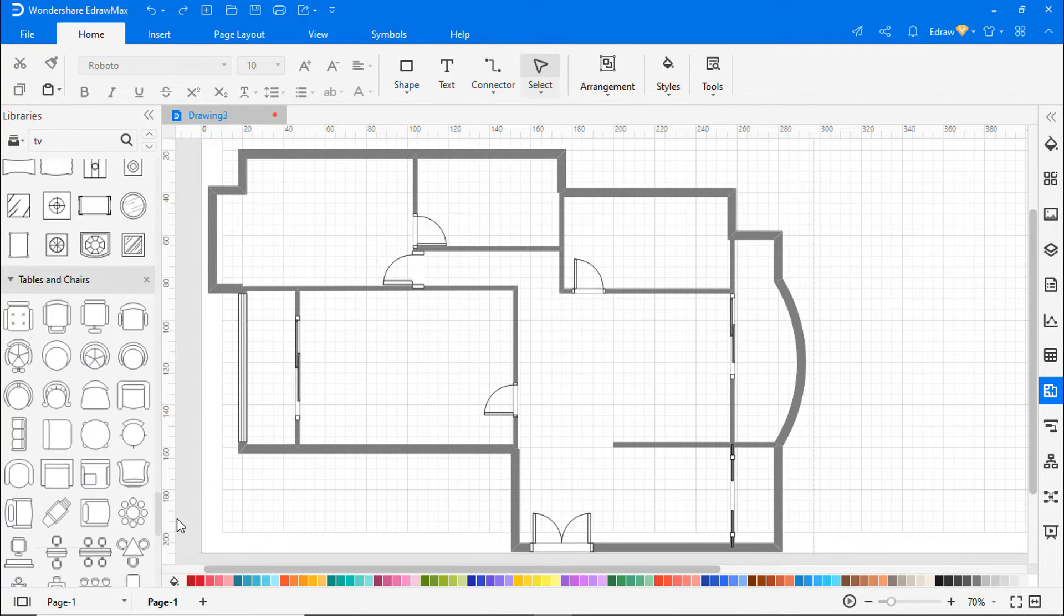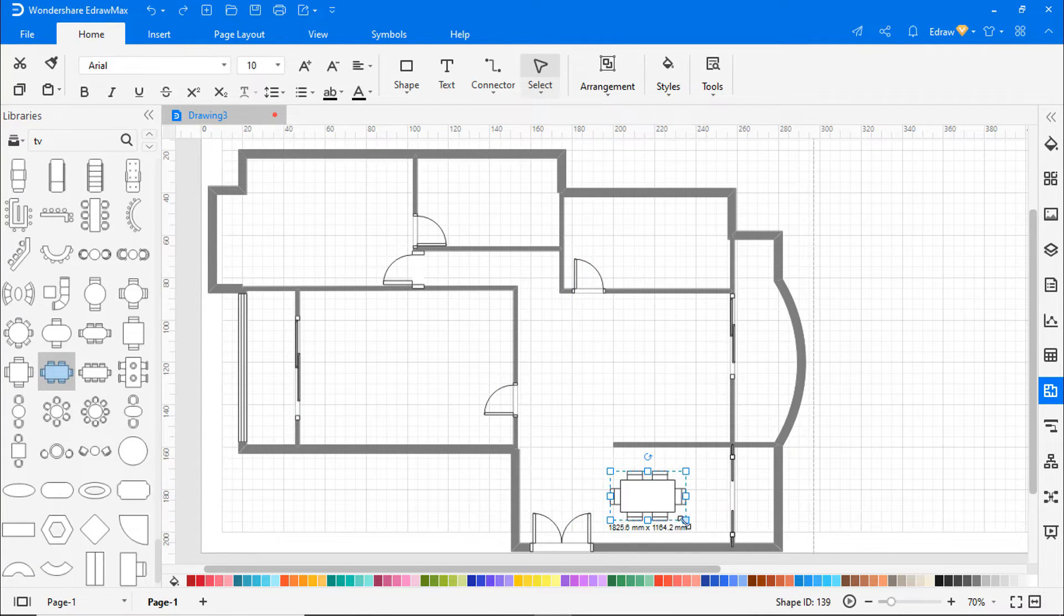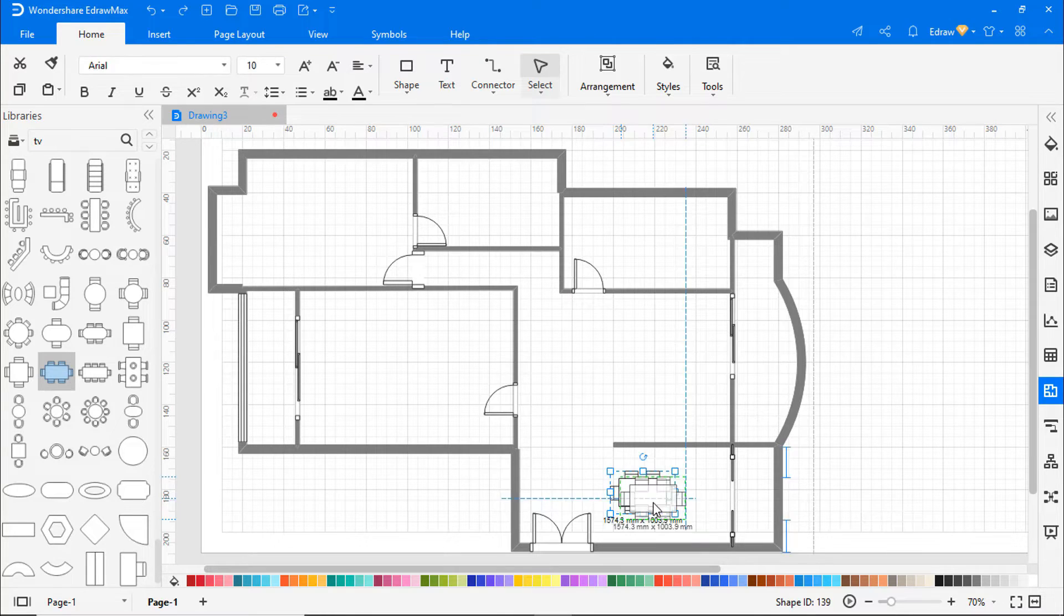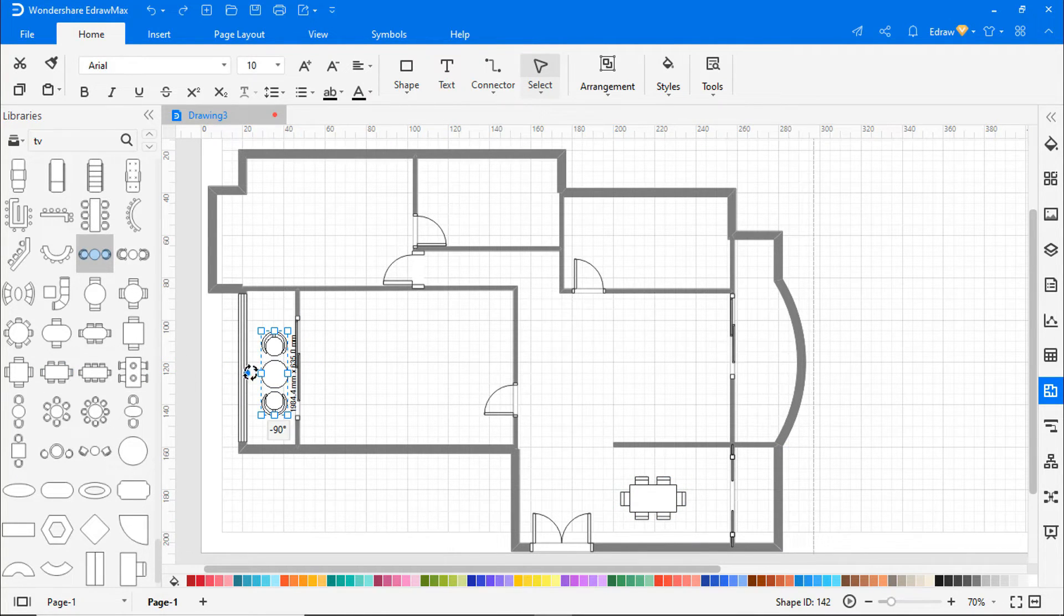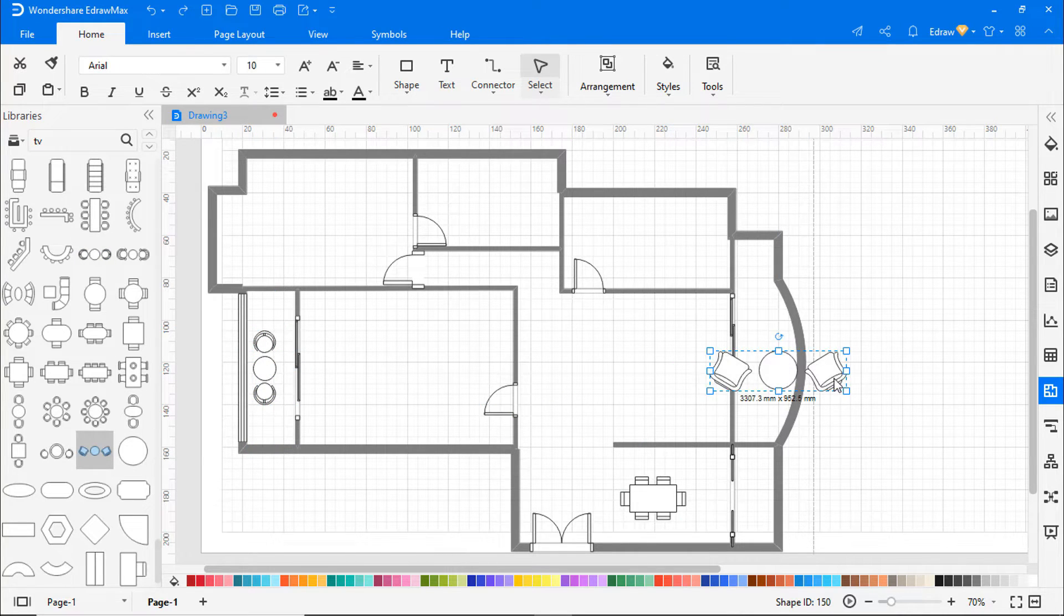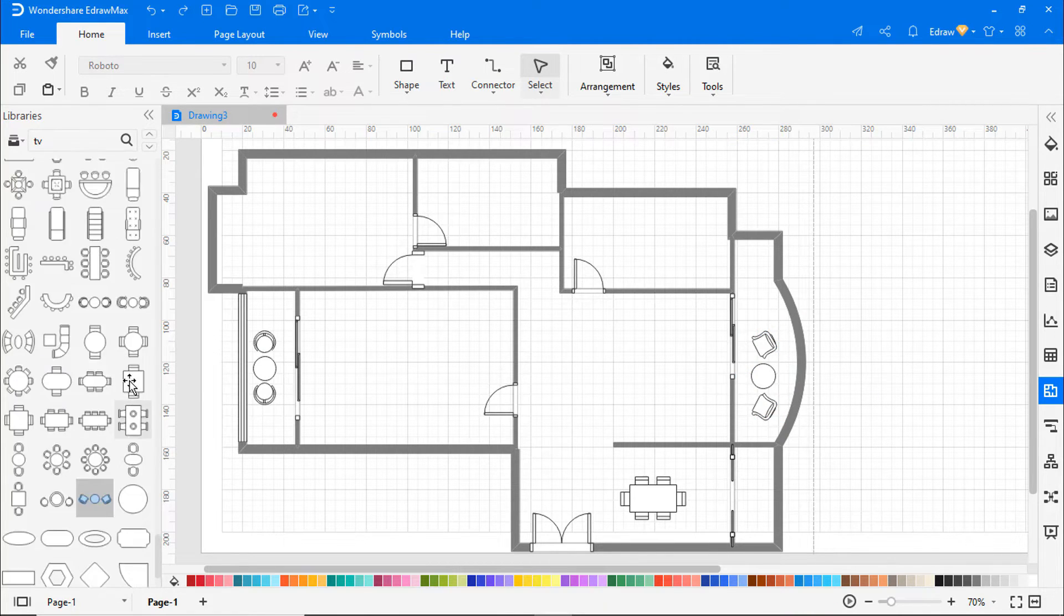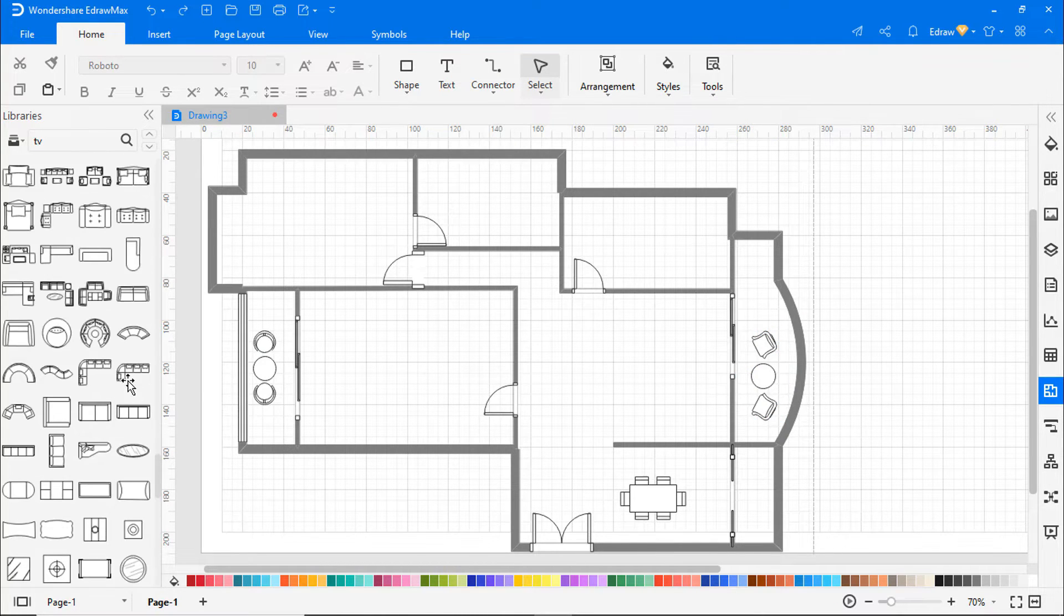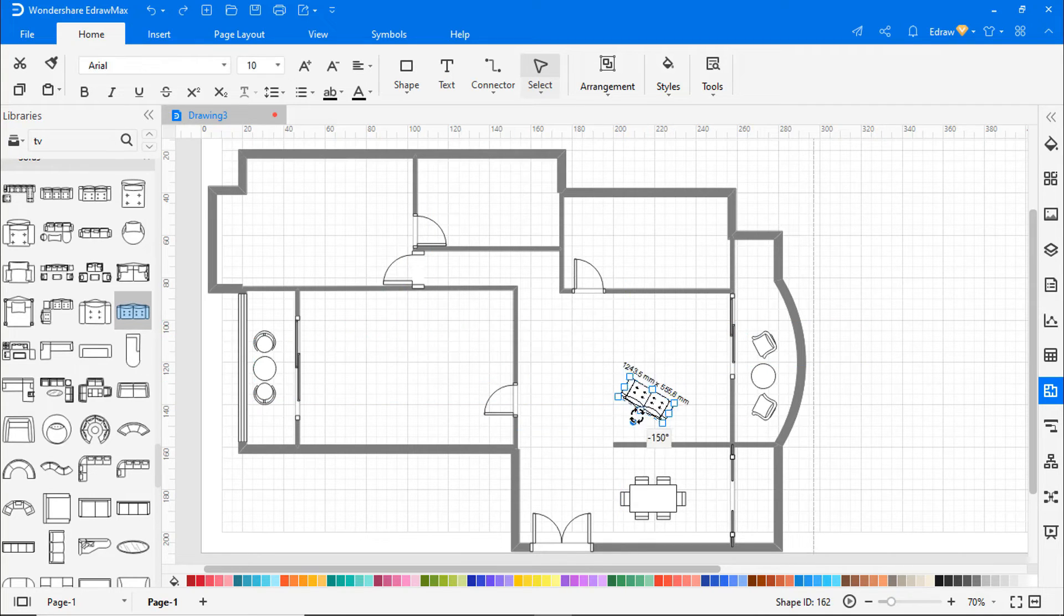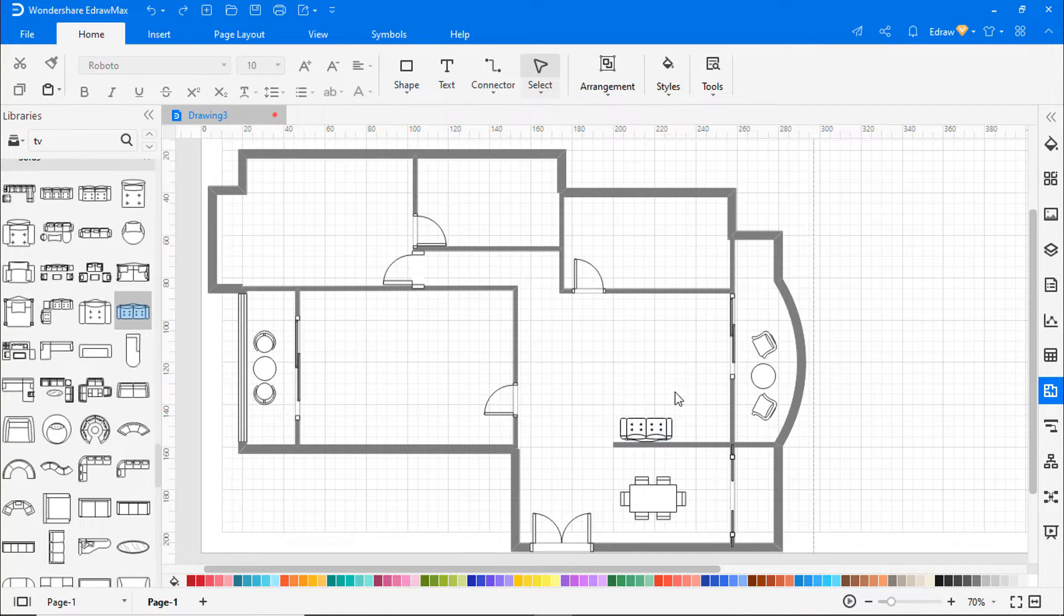Let's add a dining table to the dining area. Now let's add a chair and table to the two balconies. I'm adding a sofa and center table in the living area now.